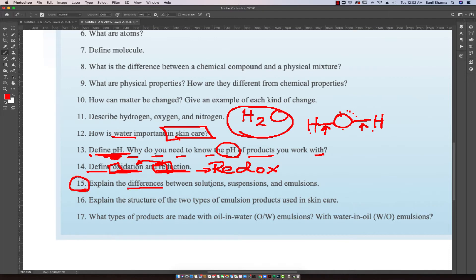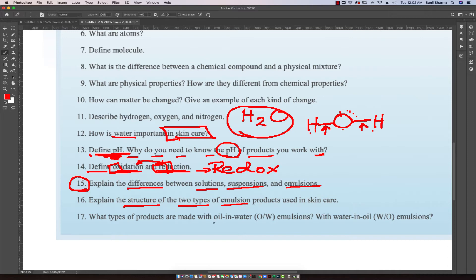Question fifteen asks: explain the differences between solutions, suspensions, and emulsions. The other questions are related to that — what are the two types of emulsion products used in skin care? Those are oil-in-water and water-in-oil forms of emulsions, and it's important to understand those concepts.